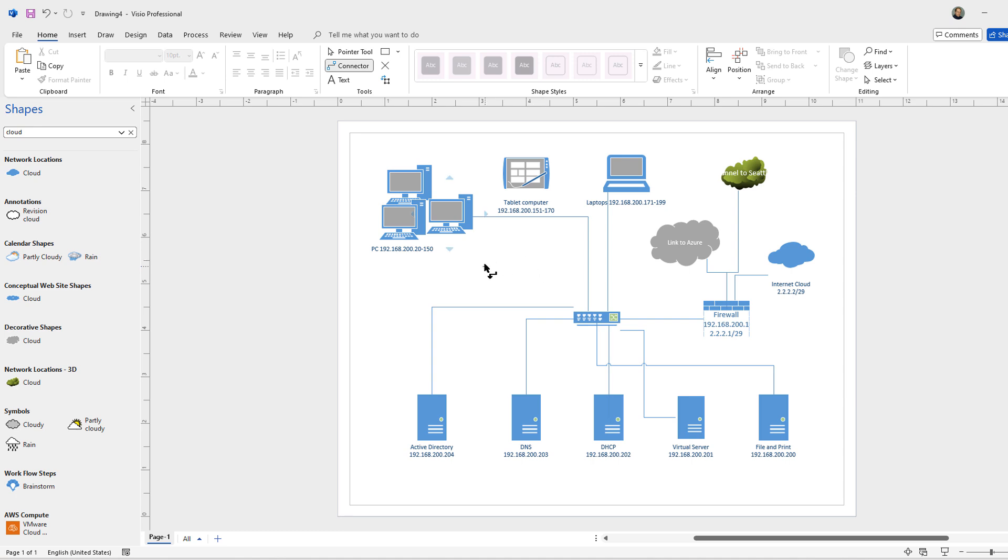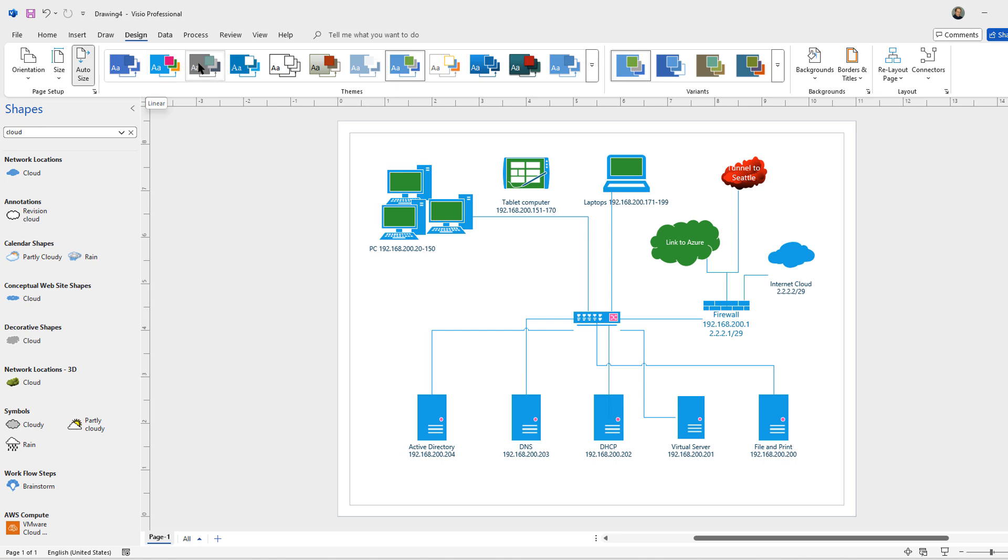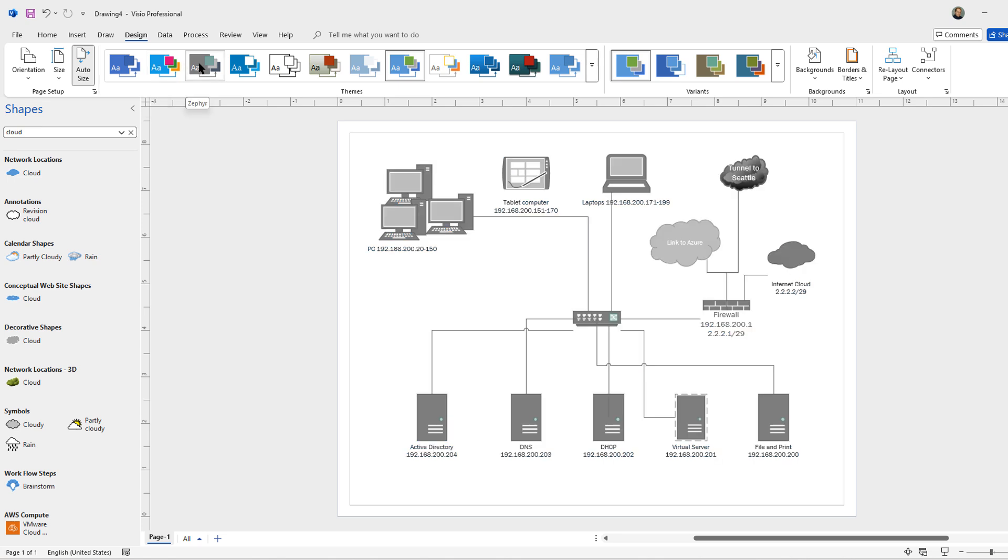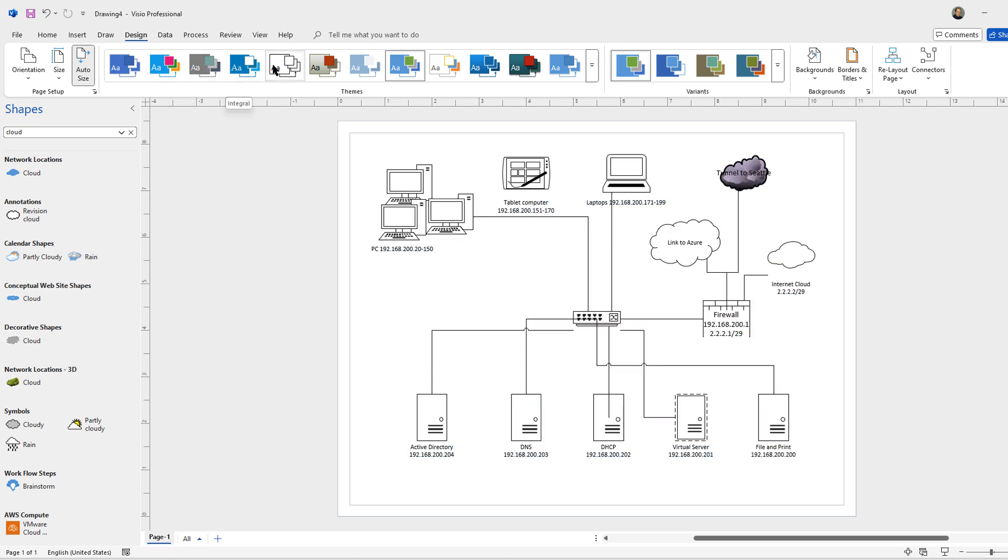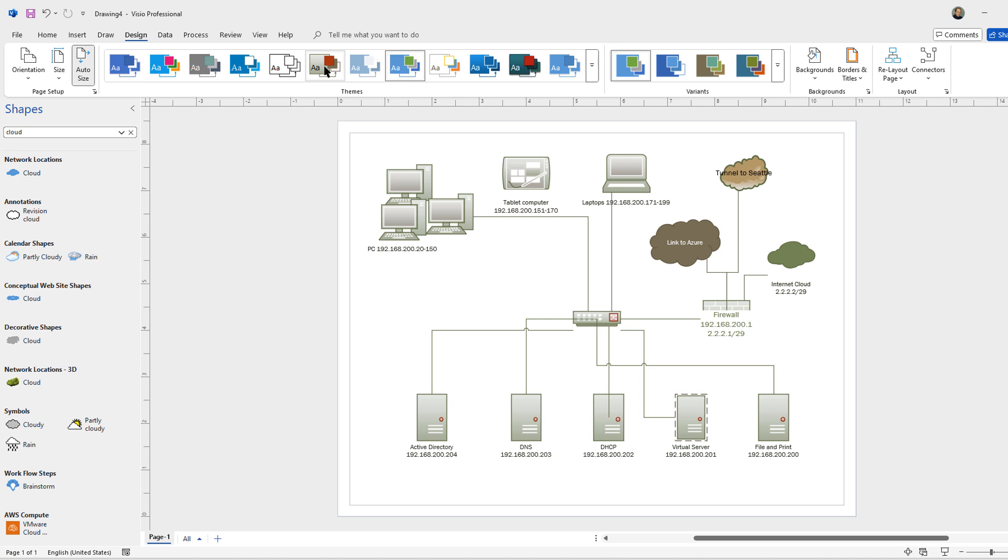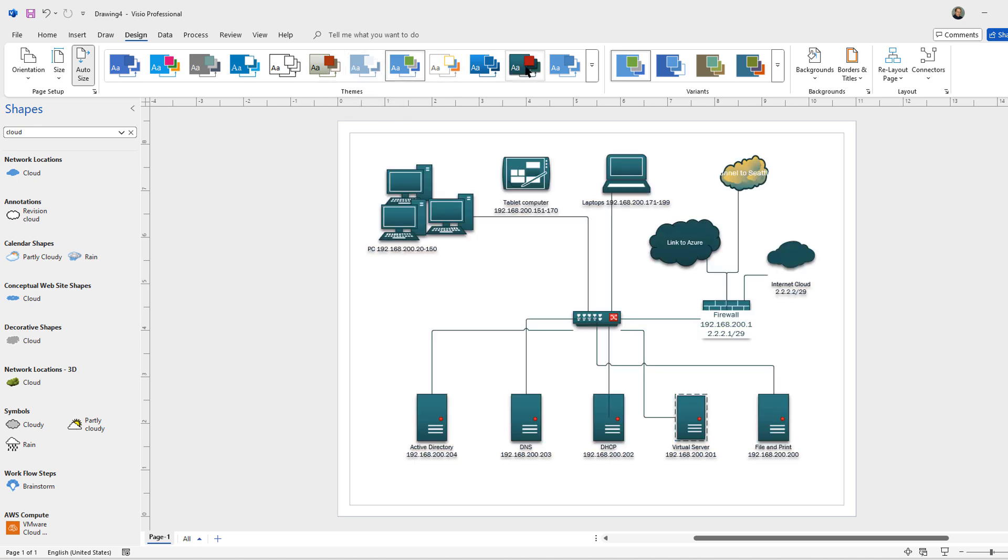But we can take it a step further. Let's say we don't like this color scheme. We can go up to design and we can change to a different color scheme that works for us. All I have to do is scroll through the different ones until you find what you like. Let's go with this high contrast one.